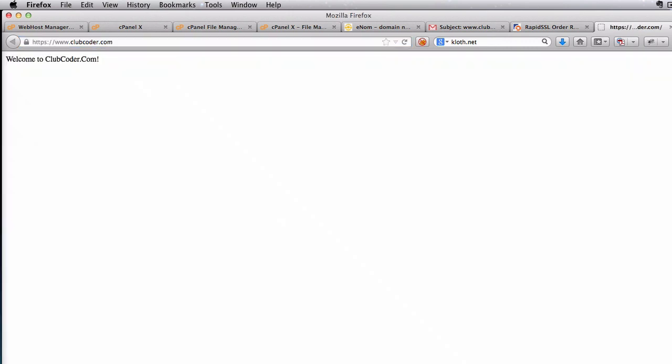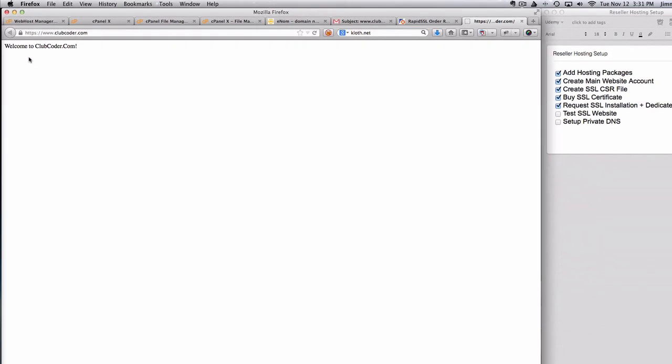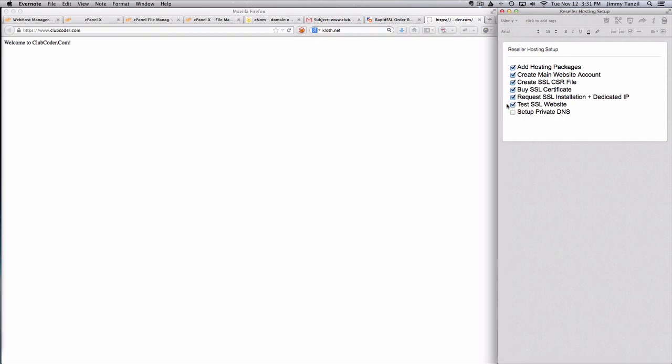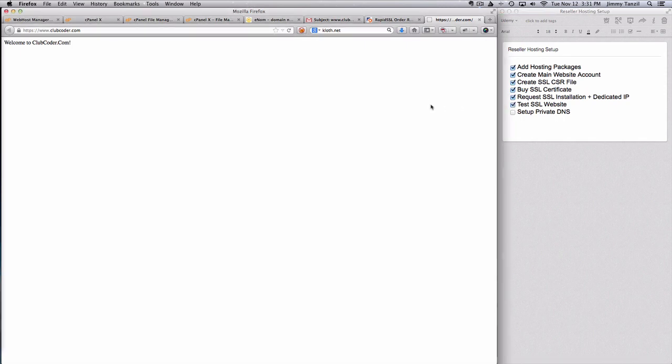Now we're going to try it out I'm going to open a new tab a new browser tab and try it out https clubcoder and there we go it's live and running. So now the whole domain name is running on SSL certificate.